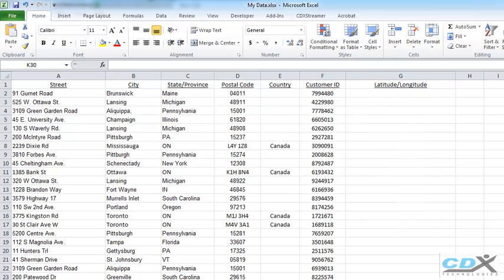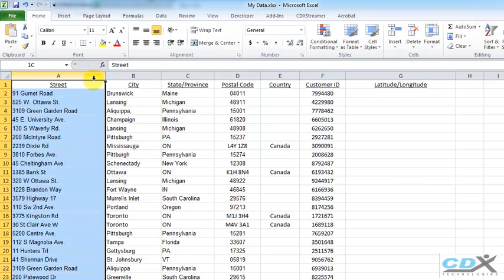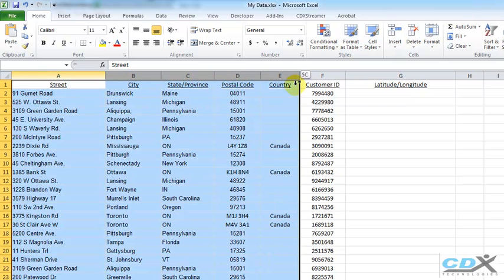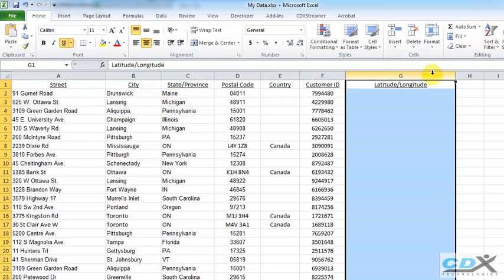So here we have a worksheet full of address data, and we'd like to get latitude and longitude for each of the addresses in this list.